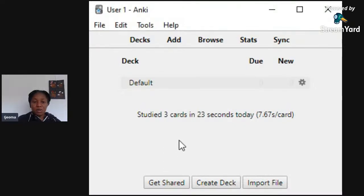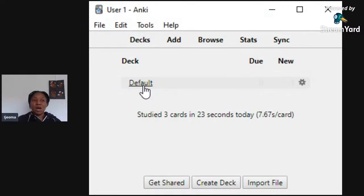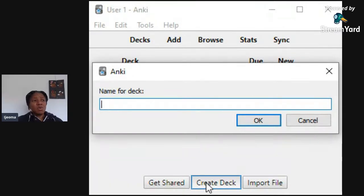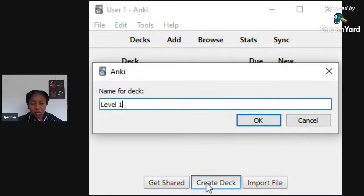When you download the app you're going to see a default deck. This deck is where you put your cards, and it's good to group them into different topics. What you do is go down and click 'Create Deck' and give it a name. Since this is the language we're learning, I'll call it 'Level One' — so maybe you're a beginner, this is Level One.